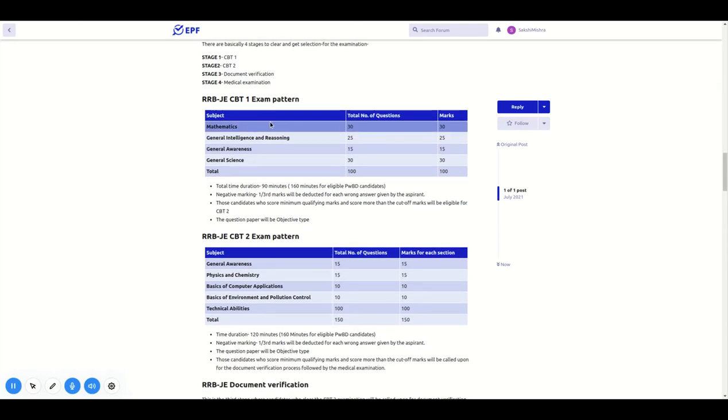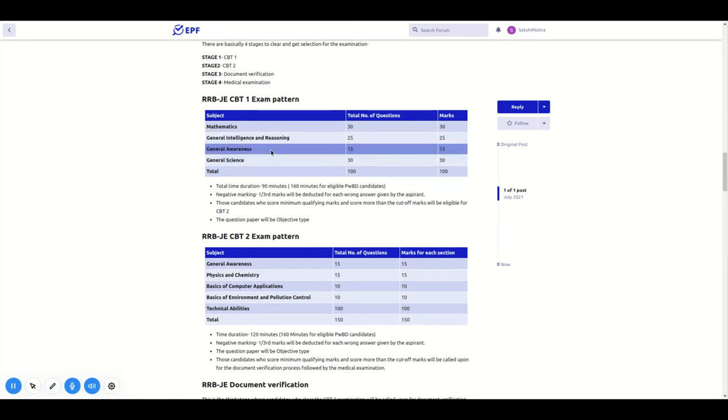In CBT-1, there are four subjects: Math, general intelligence and reasoning, general awareness, and general science.